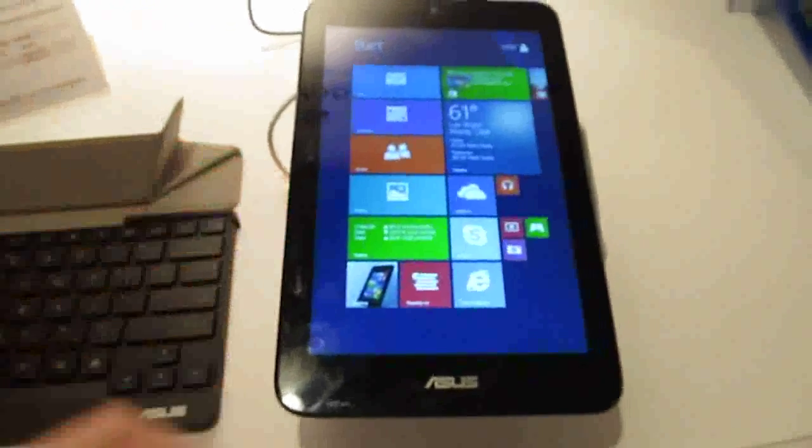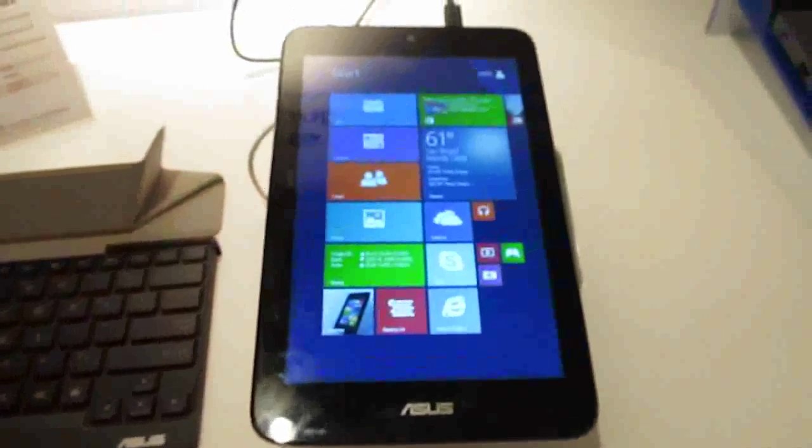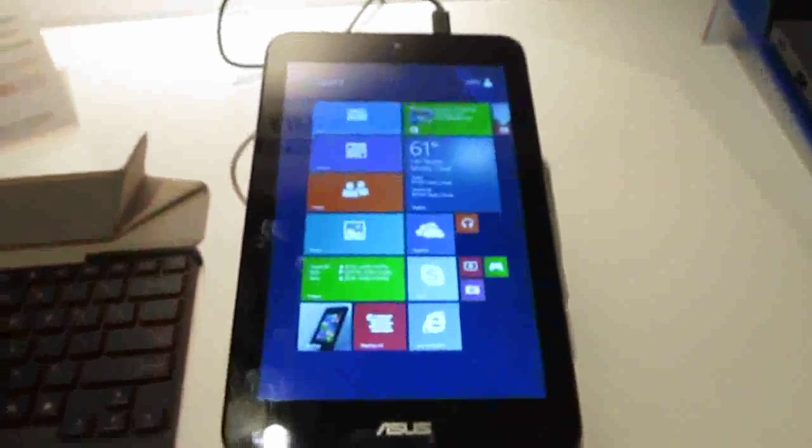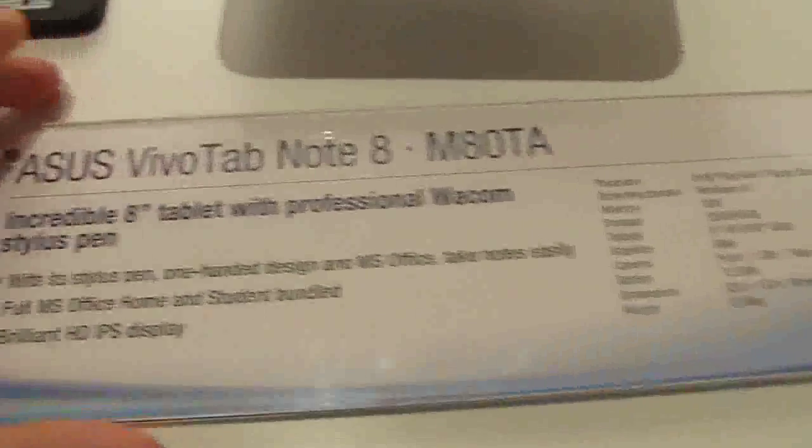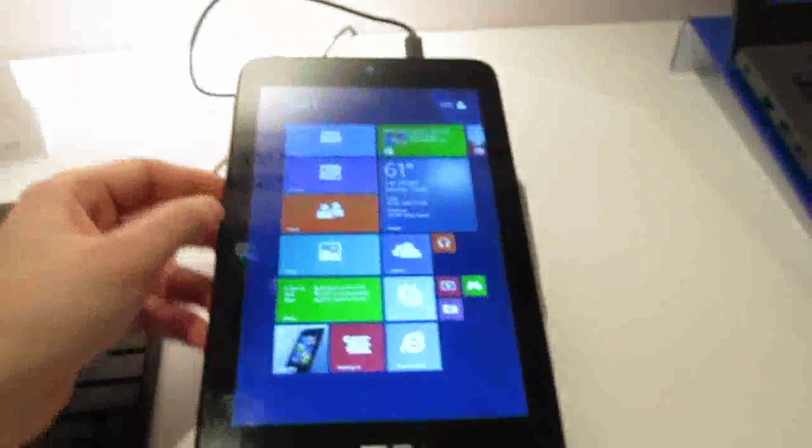Hi, this is Brad Linder with Lilliputing and this is the ASUS VivoTab Note 8 M80TA, which is kind of a long name for a fairly small tablet.